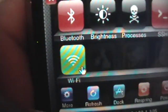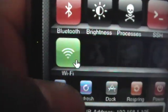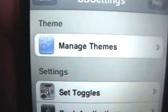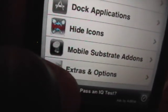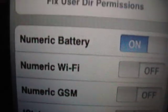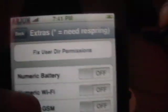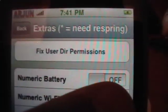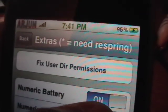So to get the numeric percentage battery, we're just going to go into More. Once it's done initializing, we're just going to go into Extras and Options. The first one is numeric battery — it'll probably be off. As you can see, as soon as I turn it off it went away. I press on, it came back up.